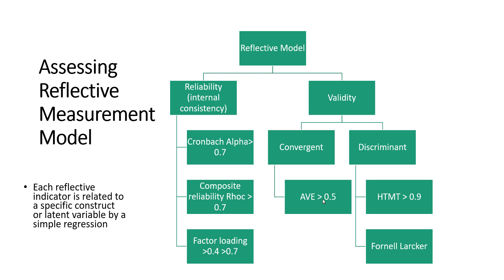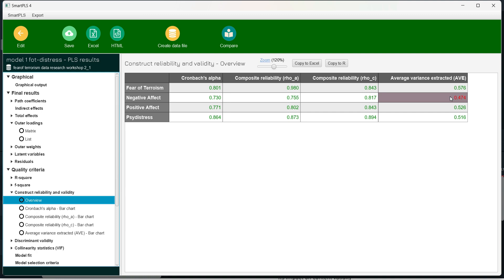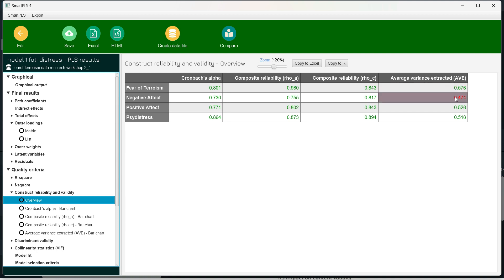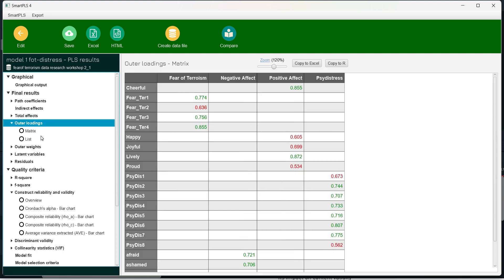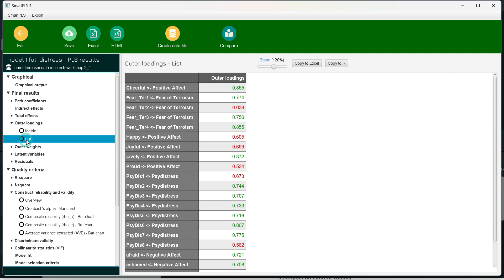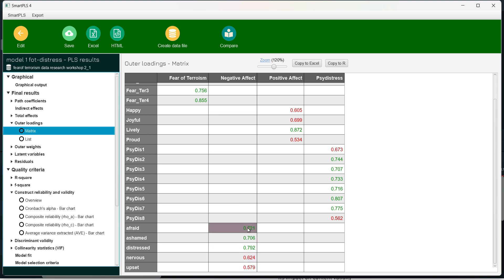Factor loadings are actually related to AVE values. If we check the AVE values, we see there is one red value. In this software, values within the acceptable range will be green and those not meeting the criteria will be red. One AVE value for negative effect is red, meaning the factors are not contributing 50% variance in the original construct. We can look at the outer loadings in matrix form — for negative effect, three indicators load above 0.7 while two are less than 0.7.